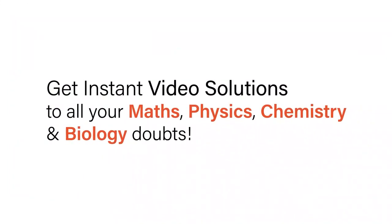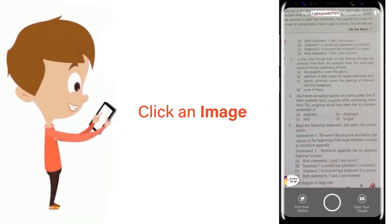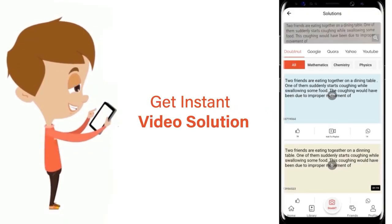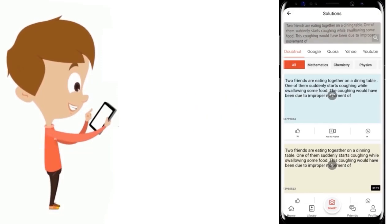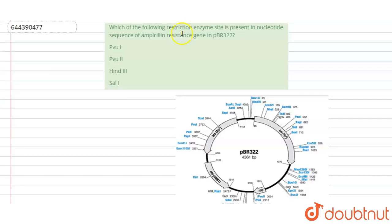With DoubtNut, get instant video solutions to all your maths, physics, chemistry, and biology doubts. Just click the image of the question, crop the question, and get instant video solution. Download the DoubtNut app today.